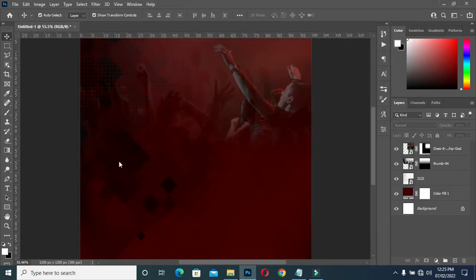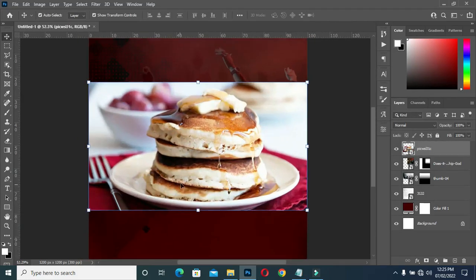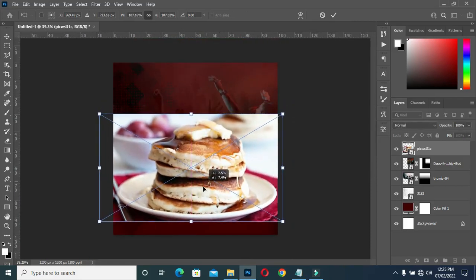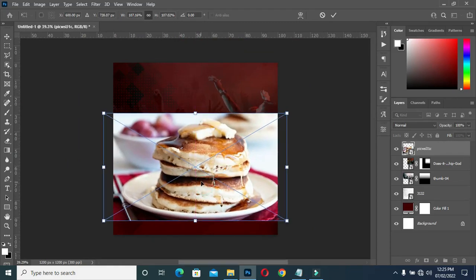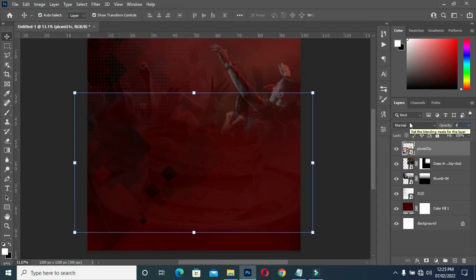Now drag this background image to Photoshop, scale it out, bring it down. Then reduce the opacity to 44, then change the blending mode to Soft Light.